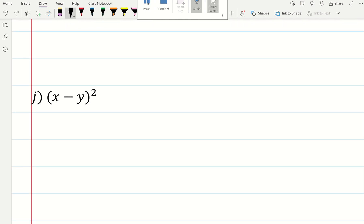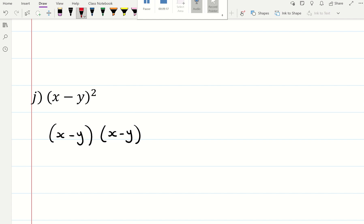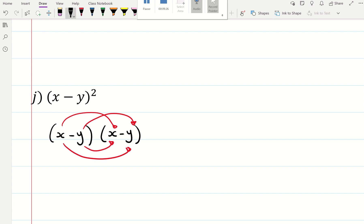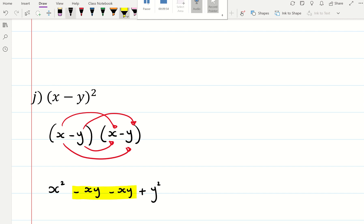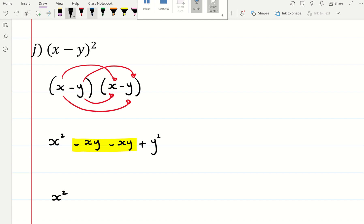This bracket is a bracket squared, which means it's actually a double bracket — a bracket multiplied by itself. So I've got x times x, x times negative y, negative y times negative y, negative y times x. x times x is x squared. Negative y times x is negative xy. And then x times negative y is the same thing, negative xy. And then negative y times negative y is a positive — negative times a negative — y squared. These two are like terms, so you simplify them: minus 1xy minus 1xy is minus 2xy plus y squared.